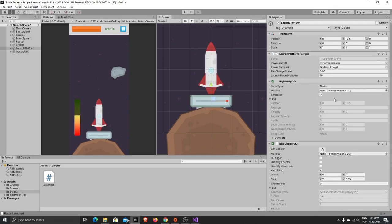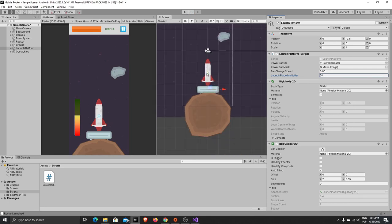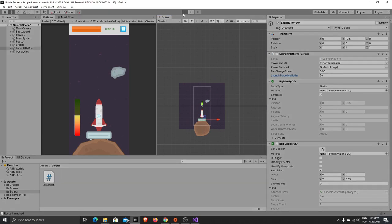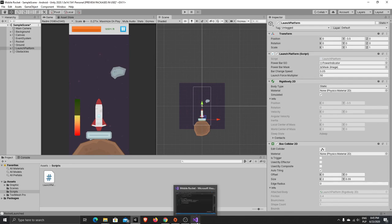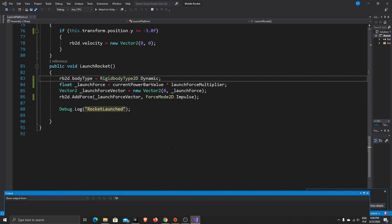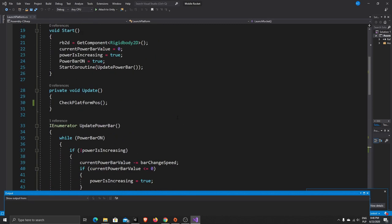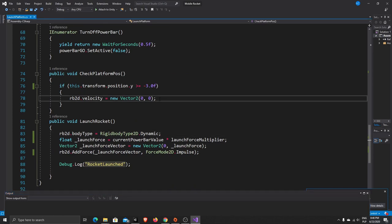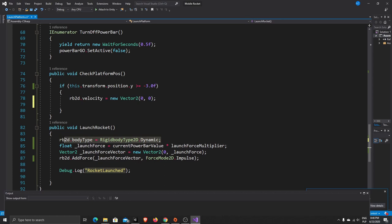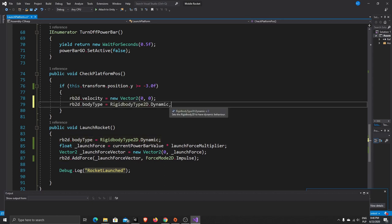A few more fixes need to be added. First let's make the launch force multiplier bigger for our test, zoom out, and check how the rocket will behave. The rocket launches and falls down, and will push our platform downward — so we don't want that. After ejecting our platform, when CheckPlatformPause runs, let's change our Rigidbody type back to static again.